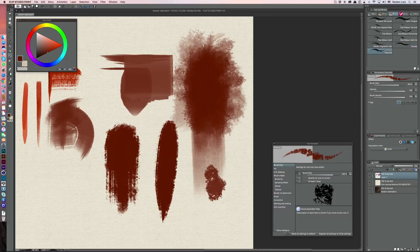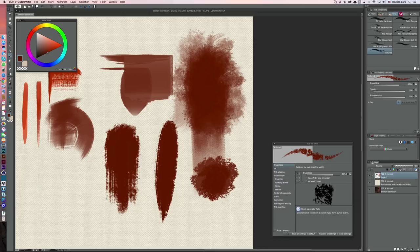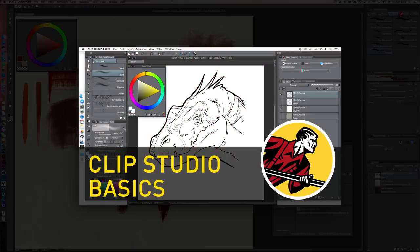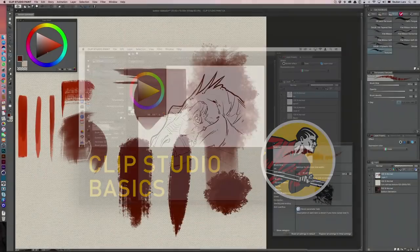And this is another one that's just called texture that does something similar. So again, you don't have to use these brushes. You can see that you can create your own, and I have a little tutorial in my Clip Studio Paint Basics video on YouTube for free that describes how to create a brush out of a black and white shape and the details of that.